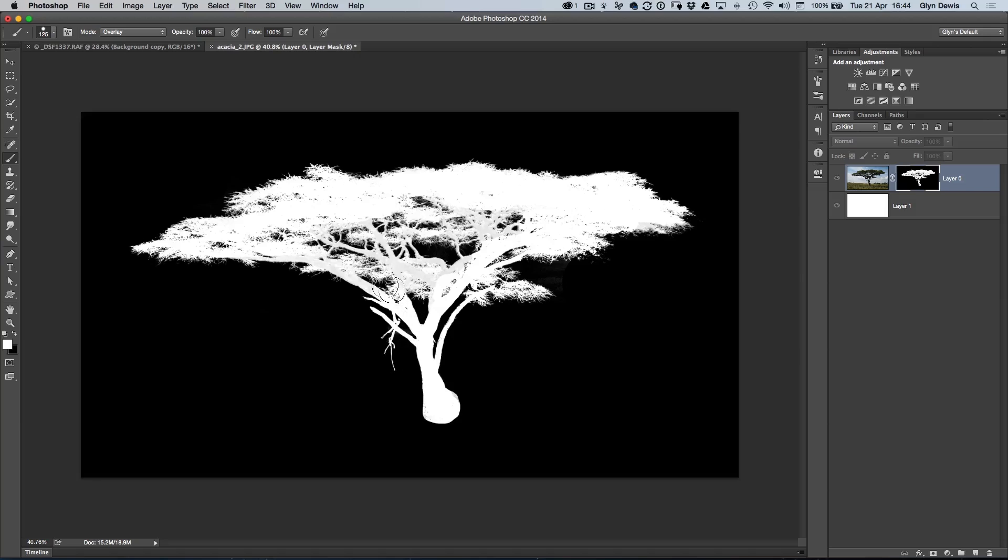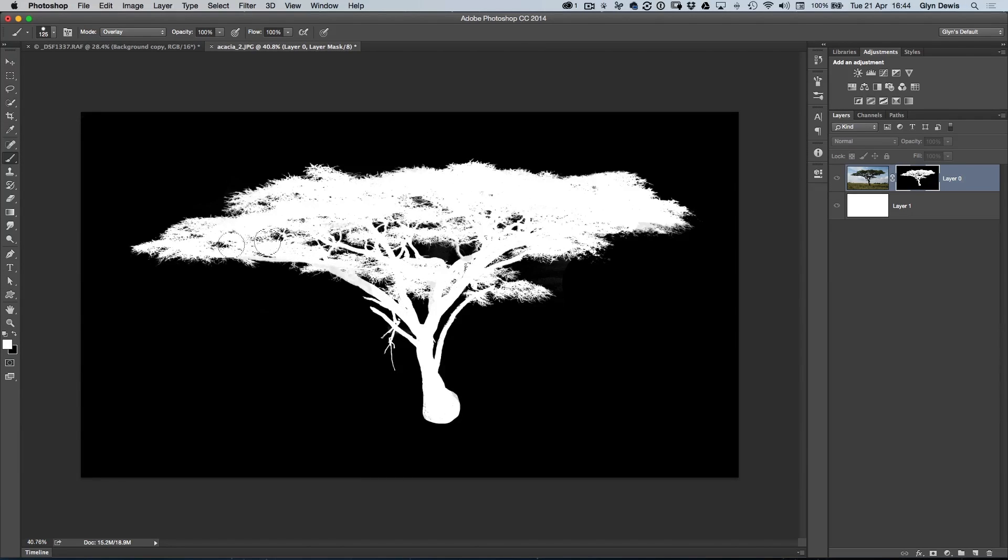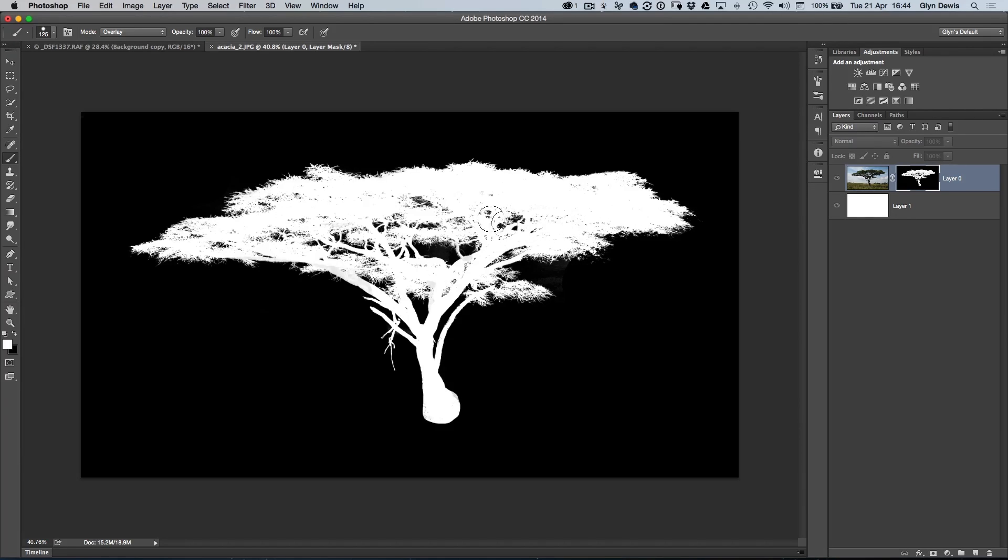You can see as I paint on the trunk, the black areas of the image aren't being affected. This is a really great way of finessing any layer masks or channels that you create.